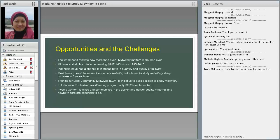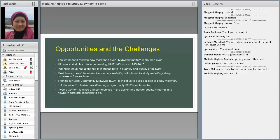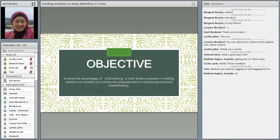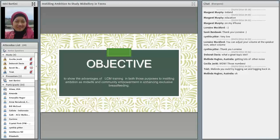On the other hand, we face a problem that exclusive breastfeeding program only 52.3% implemented. So we try to involve women, families and communities in the design and deliver quality maternal and newborn care. This study attempts to show the advantage of Little Community Midwife training in both the purpose of instilling ambition as a midwife and empowerment in enhancing exclusive breastfeeding.